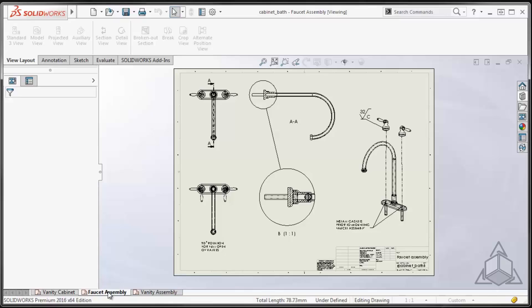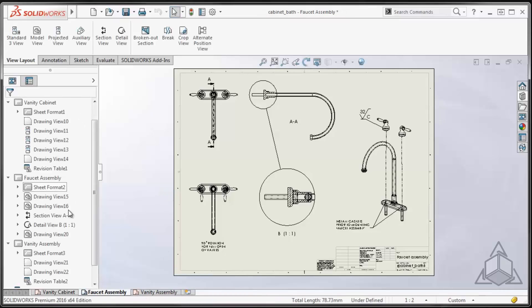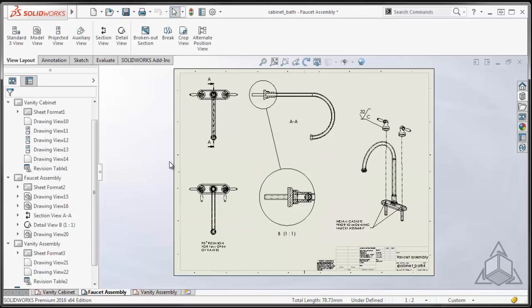However, if I was going to modify this faucet assembly at this point, I could right-click on that particular sheet and tell it to load the sheets. And now I'll have all the drawing view information and the models loaded and I'm ready to go ahead and continue to work.